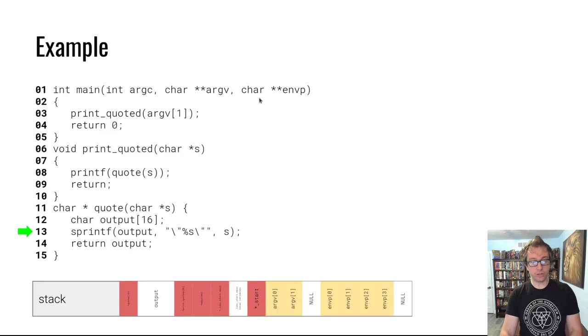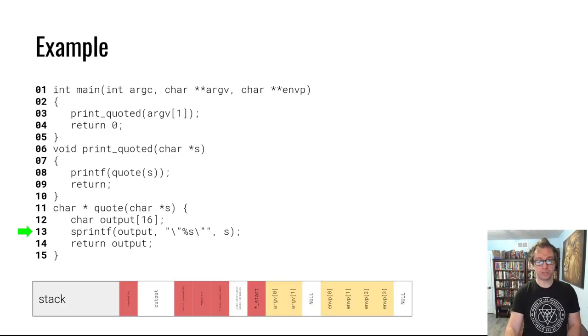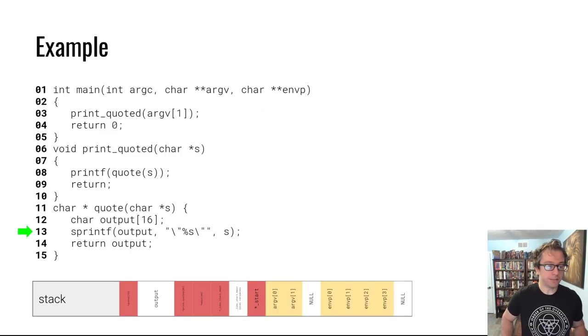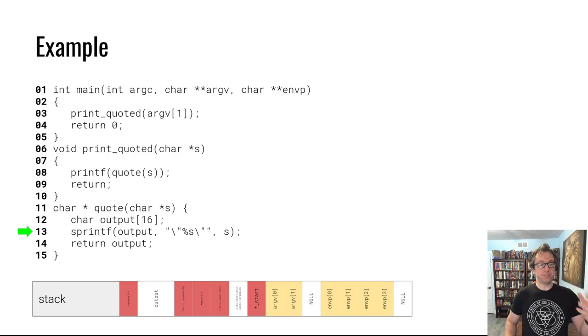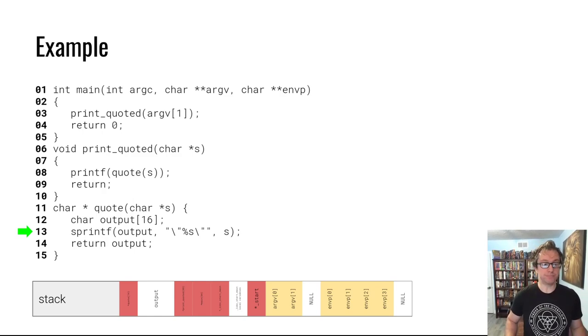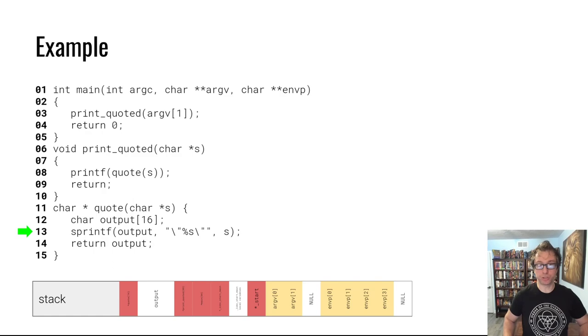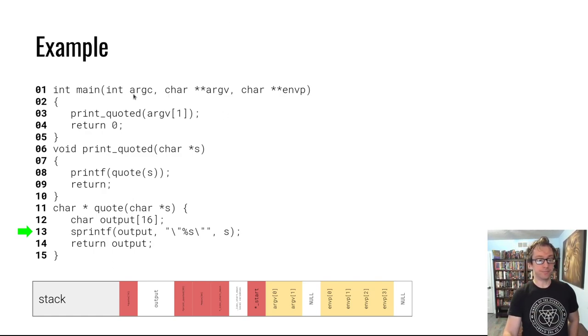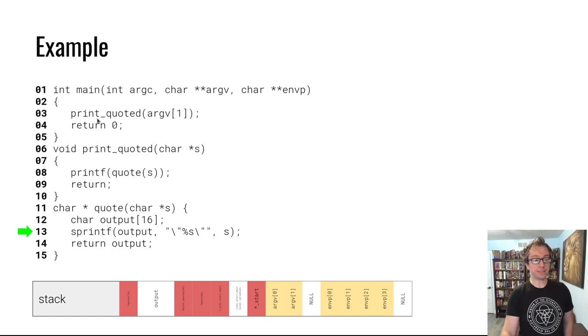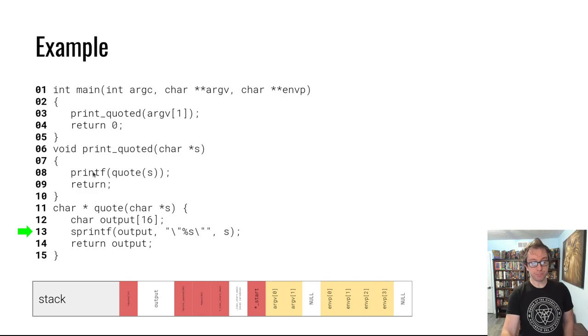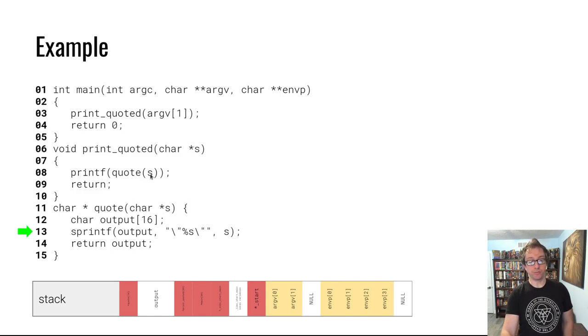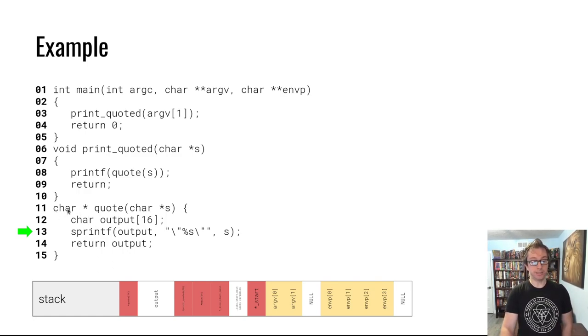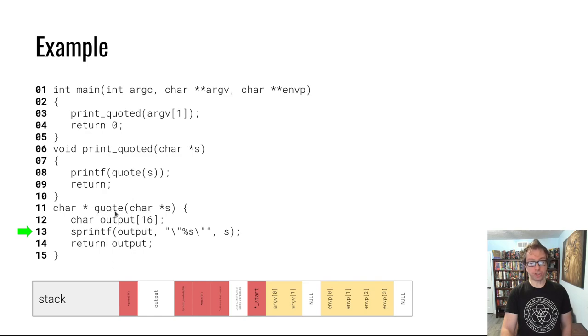Let's start with a simple example. We have a program that takes input from the user on the command line as a command line argument and passes it into this print_quoted function. The print_quoted function prints out a quoted version of the string.